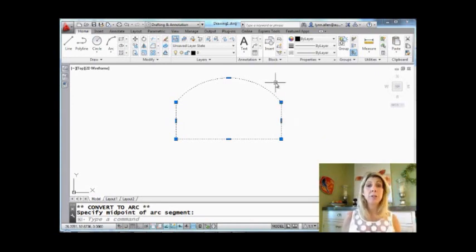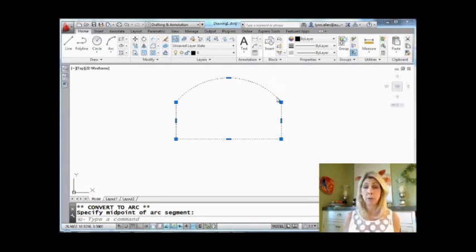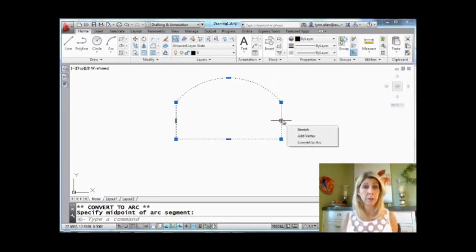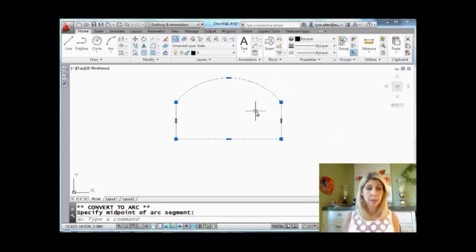So that's what you can do with polylines. Pretty straightforward, pretty simple. Make sure you take advantage of those multifunction grips.